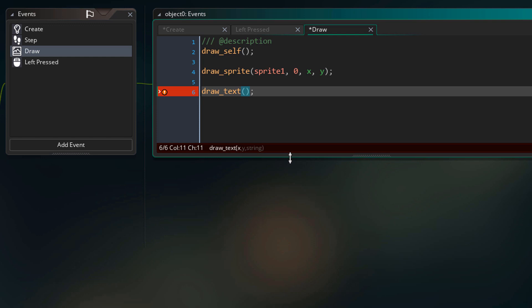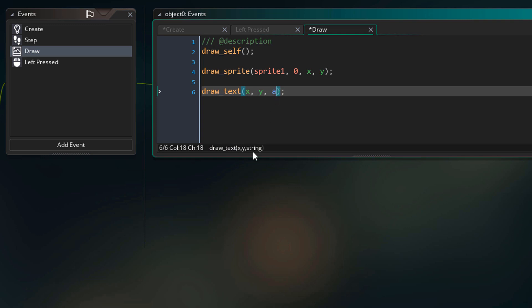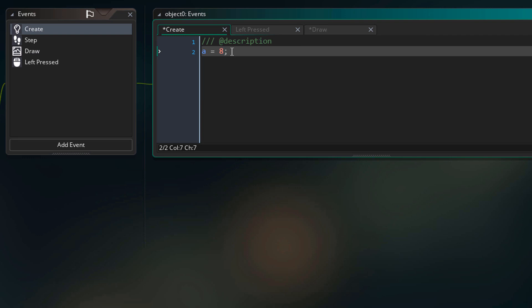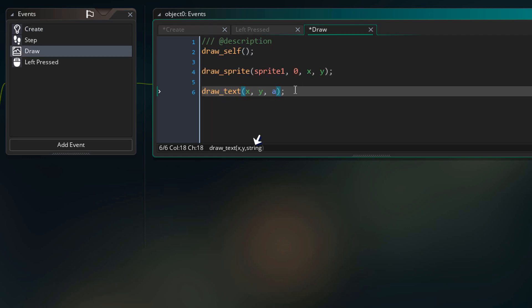Let's take a look at the arguments. First we have x and y, where the text will be drawn, and then we have the string that will be drawn. For x and y we simply enter x and y, so the text will be drawn wherever the instance is. Then for the string, we enter our variable a. The variable holds a number, not a string, but the argument requires a string — so this number will automatically be converted into a string when you pass it into this function.